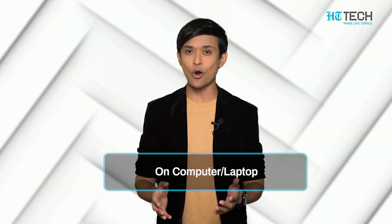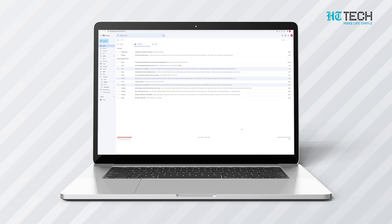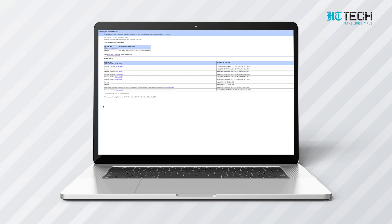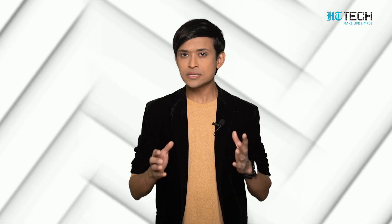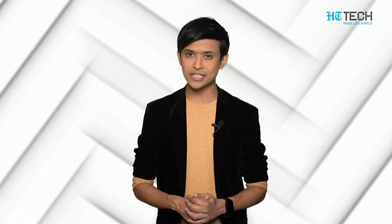On computer or laptop, the first step is to scroll down and click on details, which is at the bottom-most right corner of your screen. As you click on it, a page opens up named activity on this account. Click on the sign out all other Gmail web sessions tab. Your other Gmail accounts logged in at different locations get logged out.